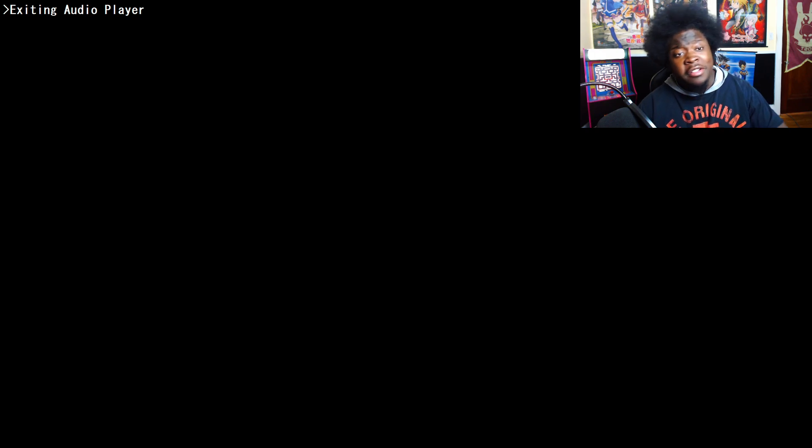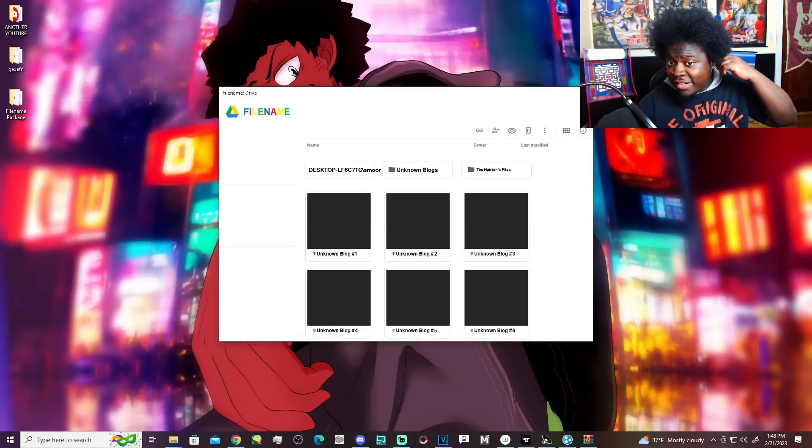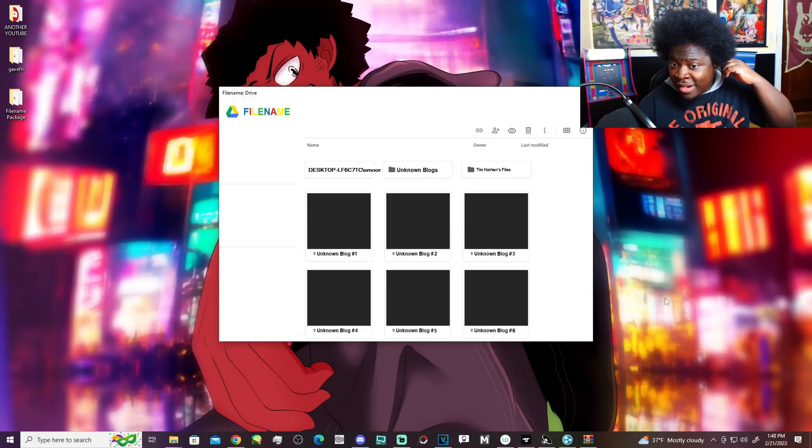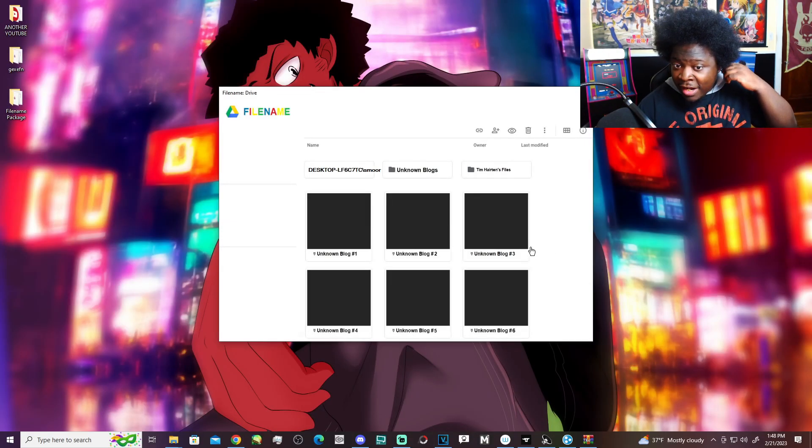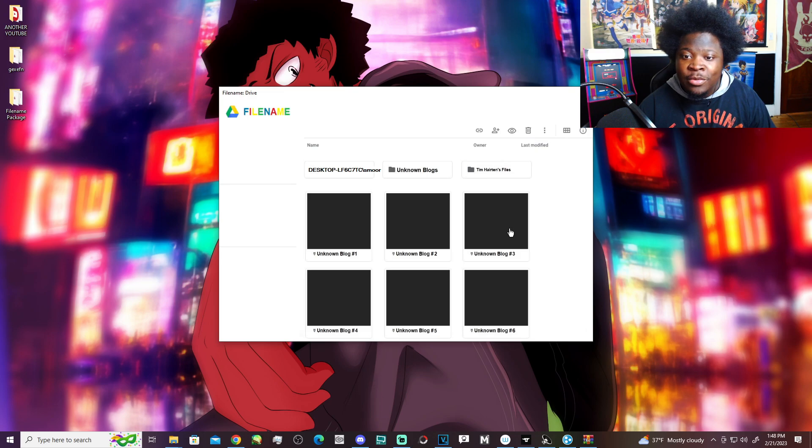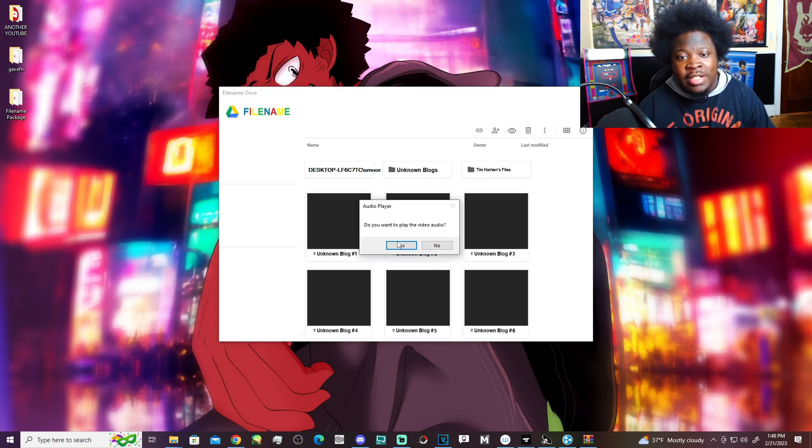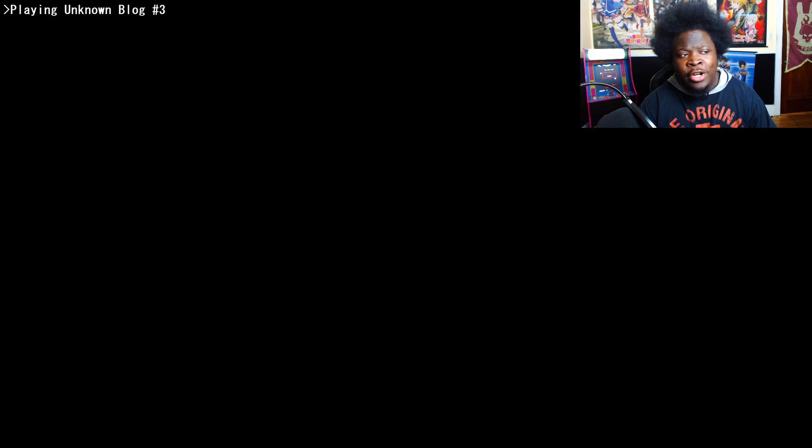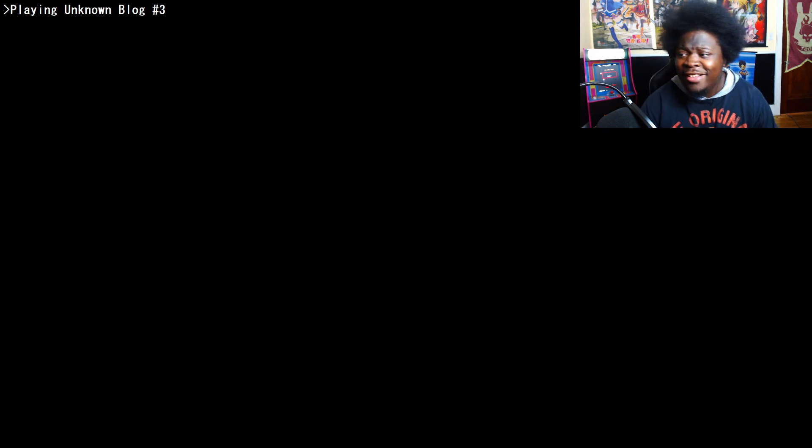Okay. All right. Dude, we got a lot of blogs, though. We're doing number three. Let's get it. It's a reaction video mixed with a gameplay. What's going on?